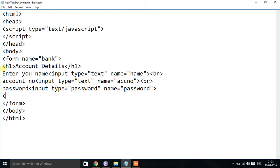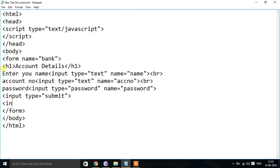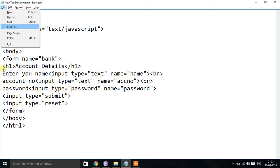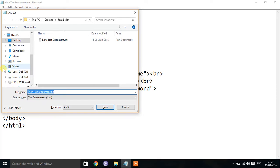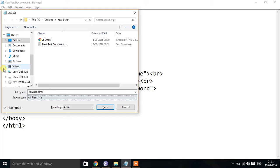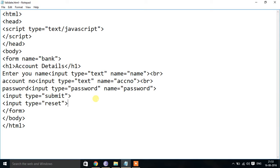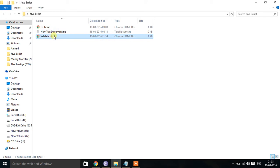To submit this form we create input type equal to submit. For resetting the form we give input type equal to reset. Now, before going to the next step, we will save this file — I'll name it validate.html. Then I will check whether everything is correct.